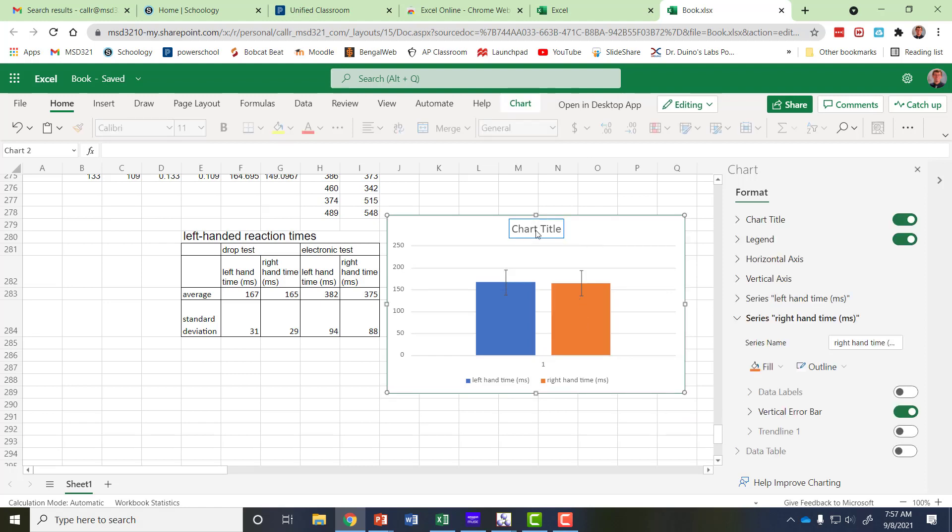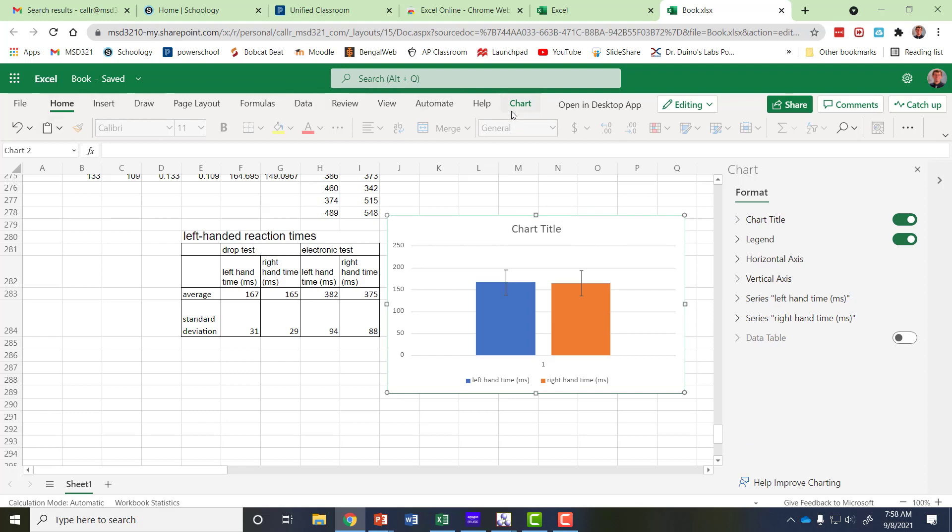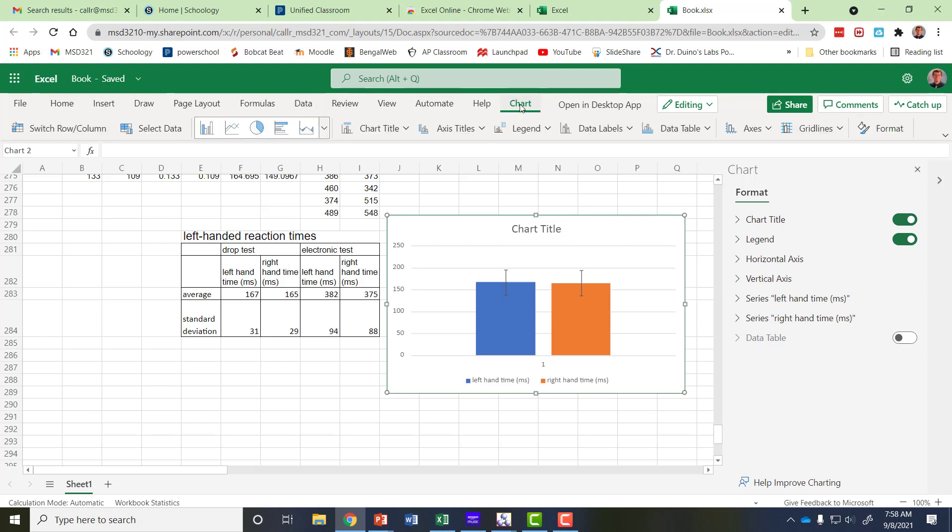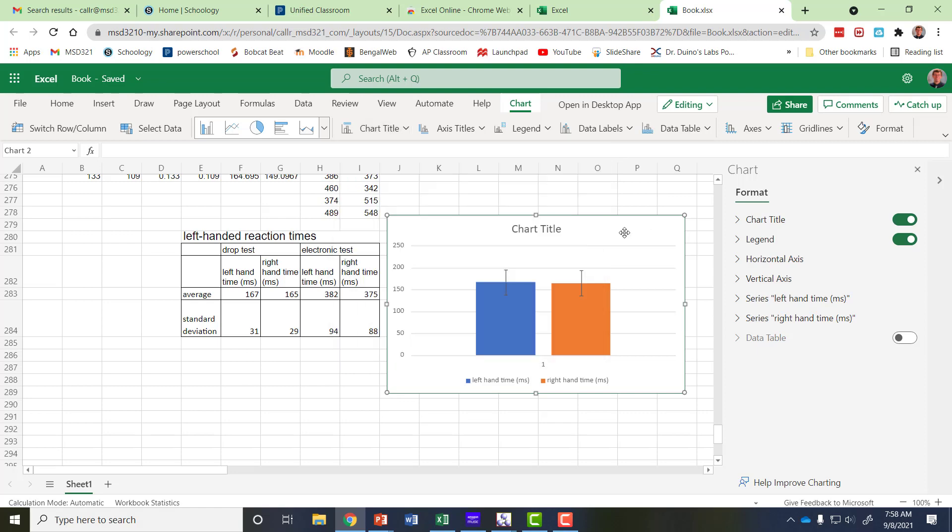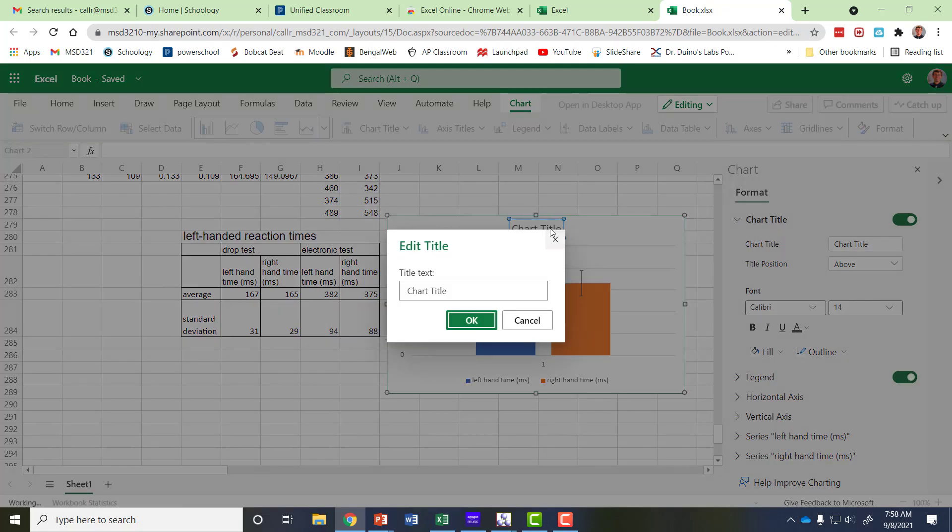Then it's just a matter you can click on the chart title. See I'm up here and I'm at home instead of having all of my options so if I click on chart it gives me my options up here so I can go to chart title.